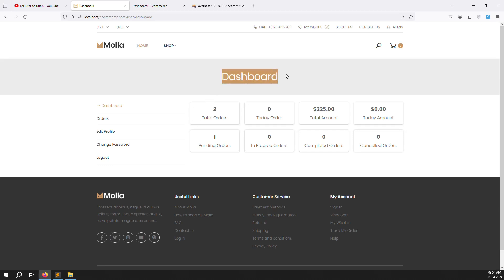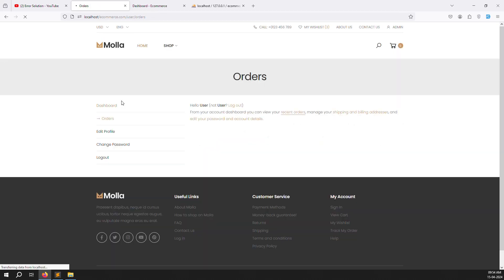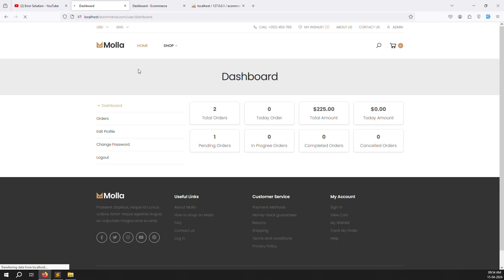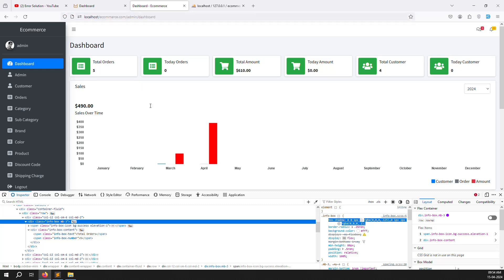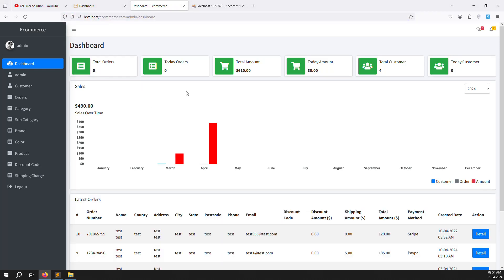In this video we have covered the user dashboard. In the next video we will show orders, then edit profile, then change password. After that we'll work on the home page, and then we'll cover whatever is missing on the admin side.